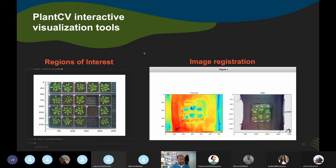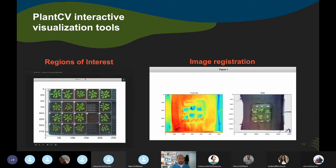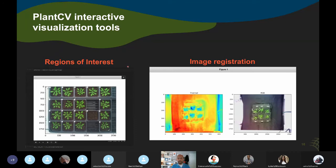We haven't added these into PlantCV yet, but relatively soon we aim to add more interactive tools for better parameter selection interactively in Jupyter notebooks. I'm showing two examples: on the left, a tool that lets you draw a region of interest by point-and-click rather than selecting coordinates in code; and on the right, an example where we want to register two images of different resolutions and slightly different fields of view by picking homologous landmark points with point-and-click rather than writing individual coordinates by hand.